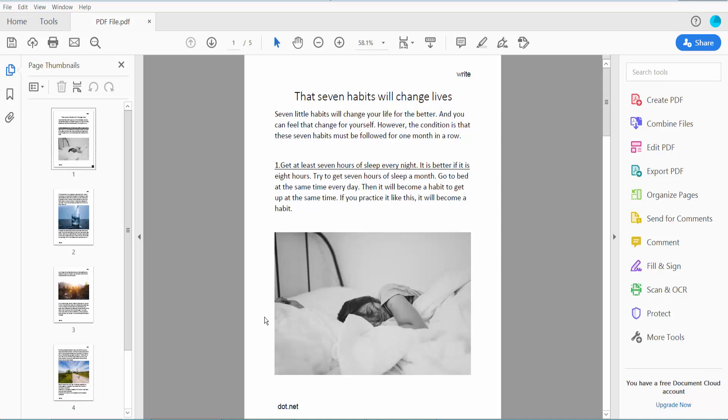Hello everyone, today I will show you how to edit headers and footers in PDF using Adobe Acrobat Pro DC.